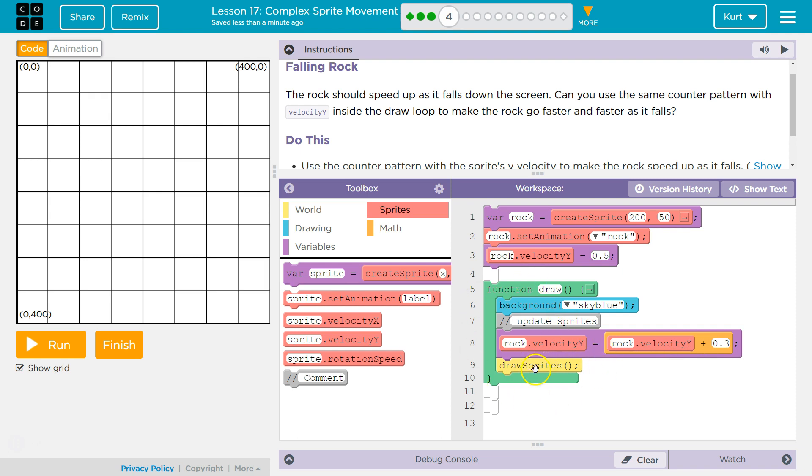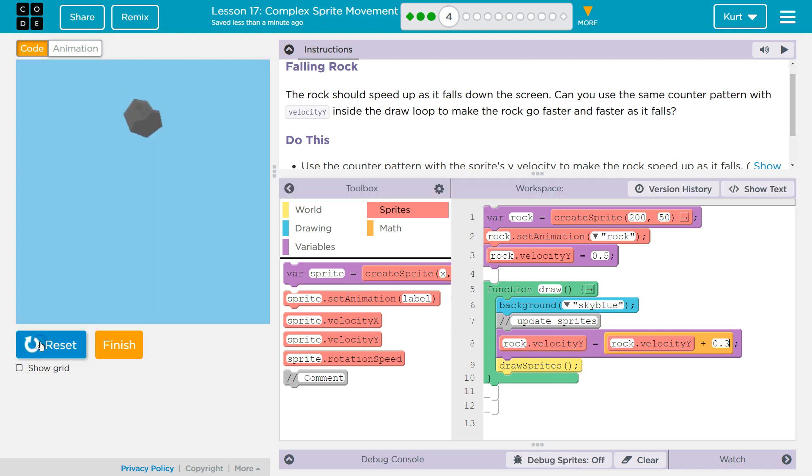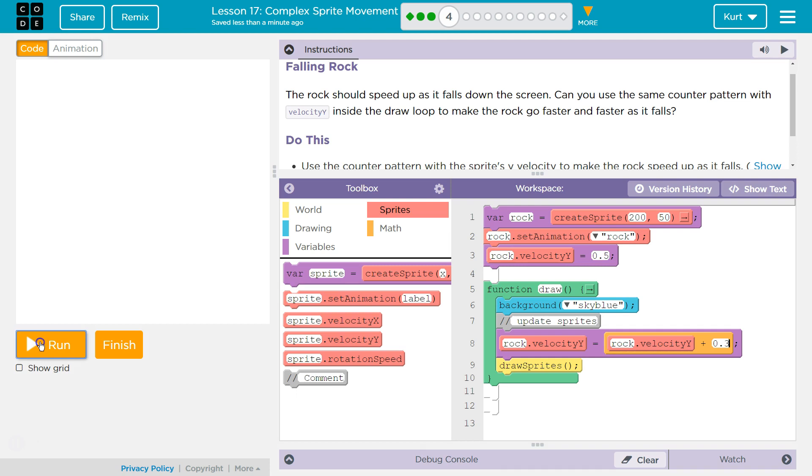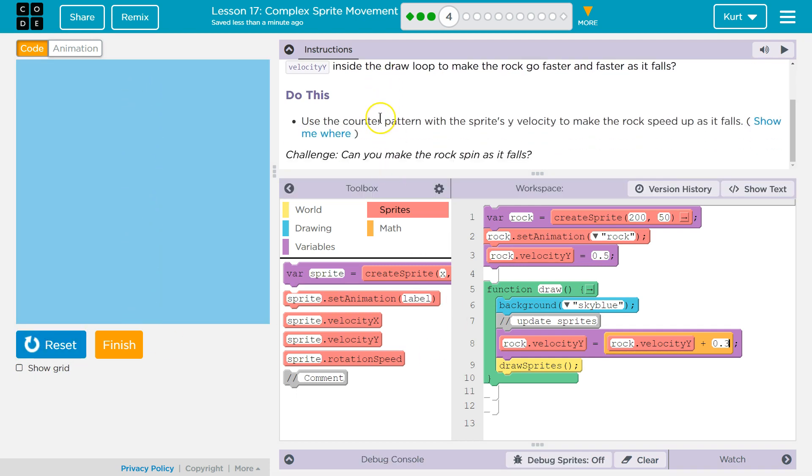Draw the sprite again further down the screen. Over and over and over. Let's see if we got it. Qua-boom! One more time. Awesome. And it looks like, ooh, can you make the rock spin as it falls? I have to do the challenge. All right, so we did make the velocity speed up. Let's change up the rotation.